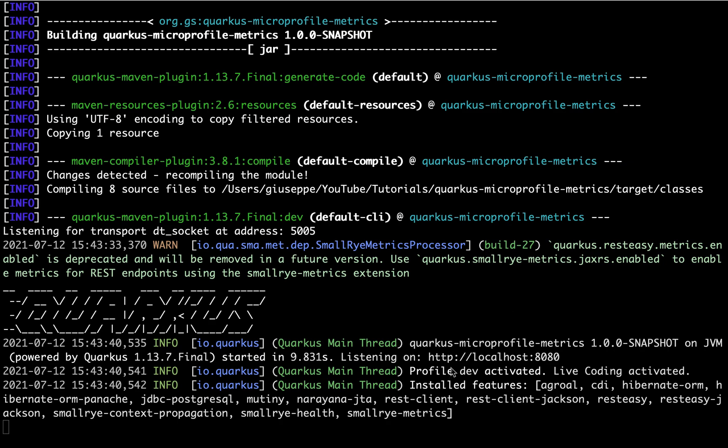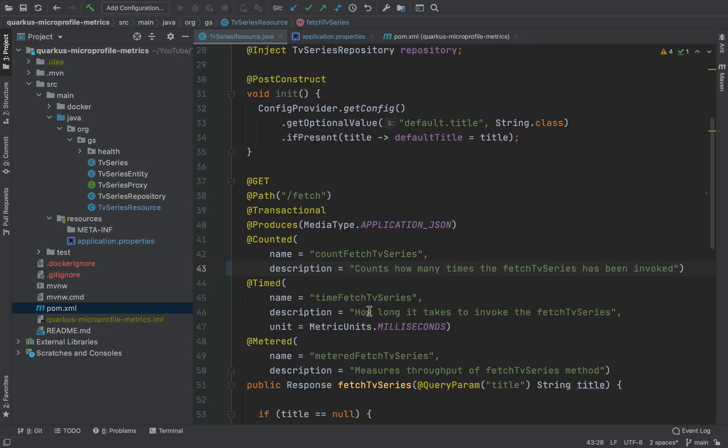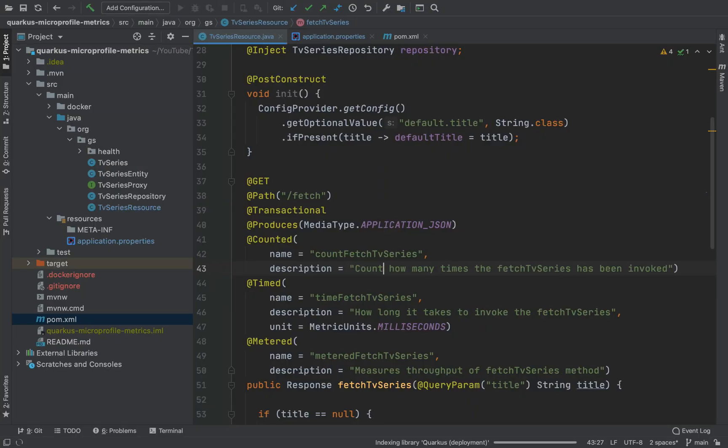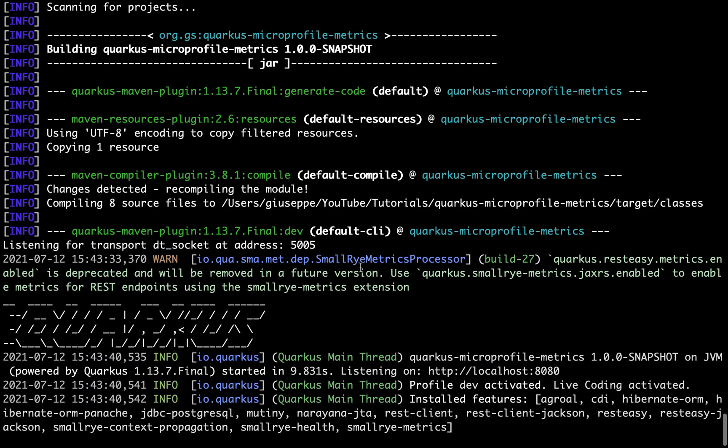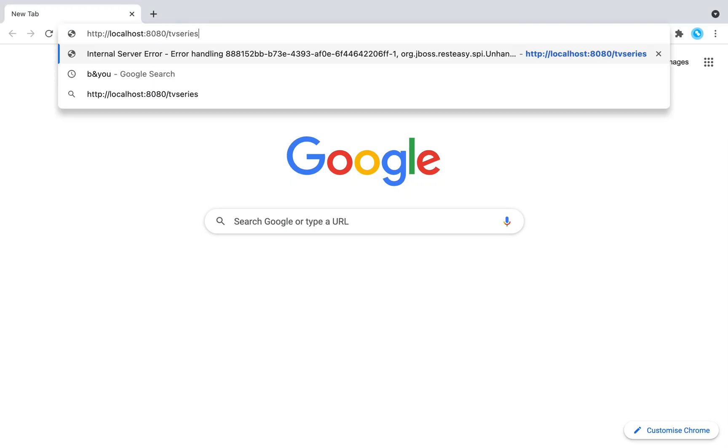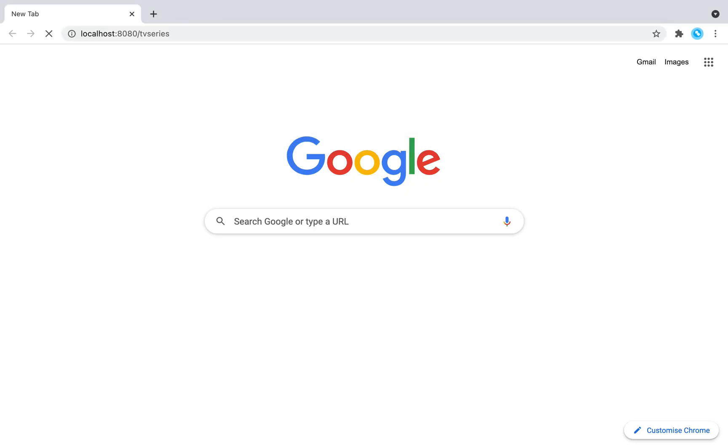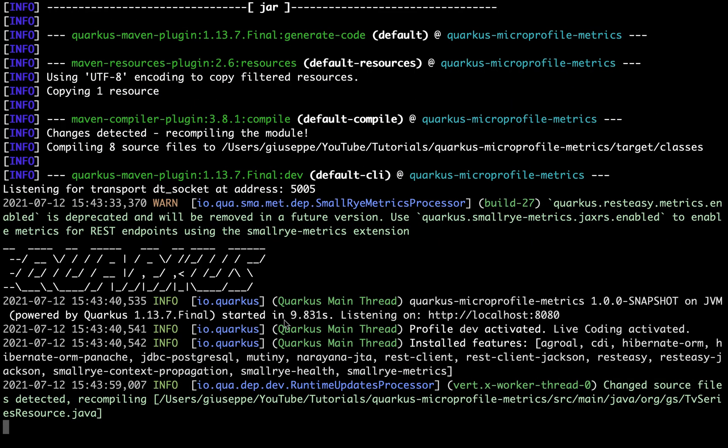Here you can see all the Quarkus extensions installed. Now you can go back to the code and decide to change one line. If you call one endpoint, for example the get, here you can see the library rod in action.